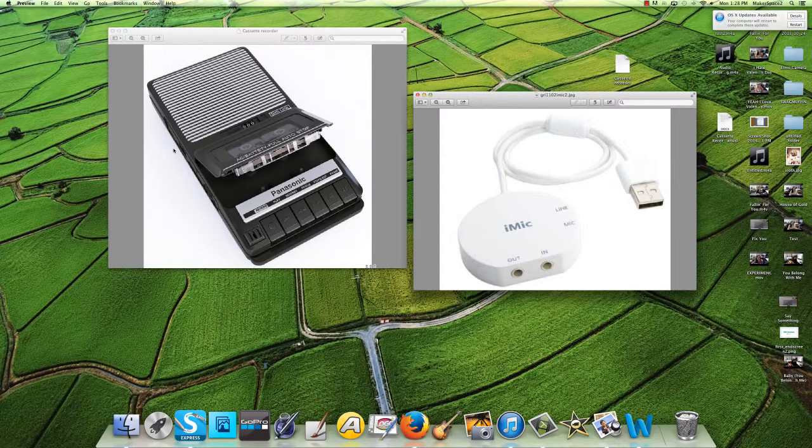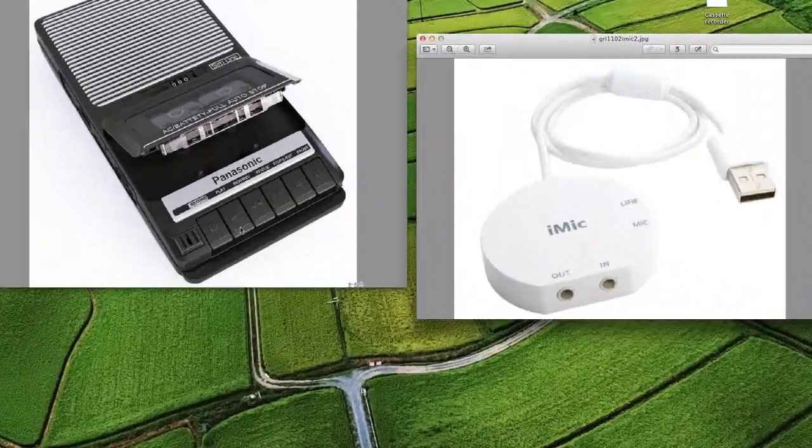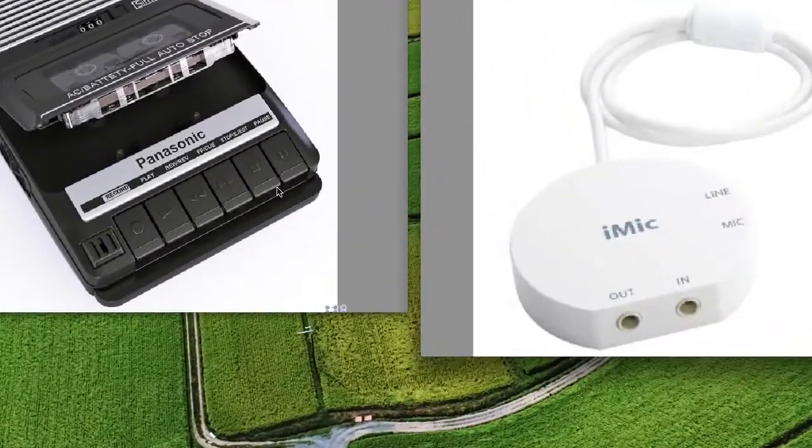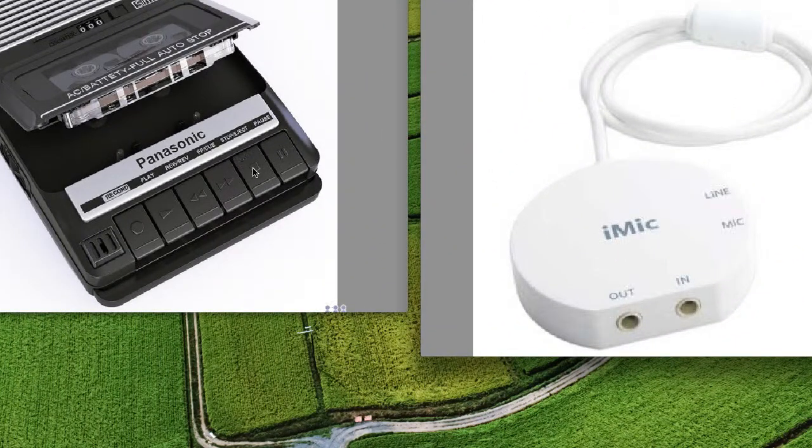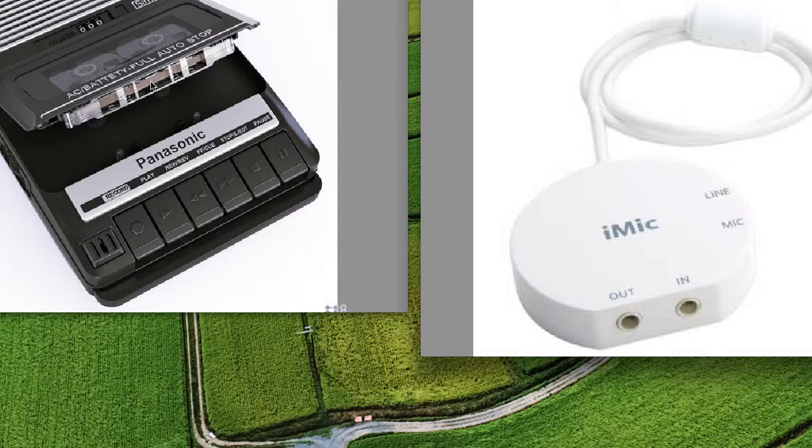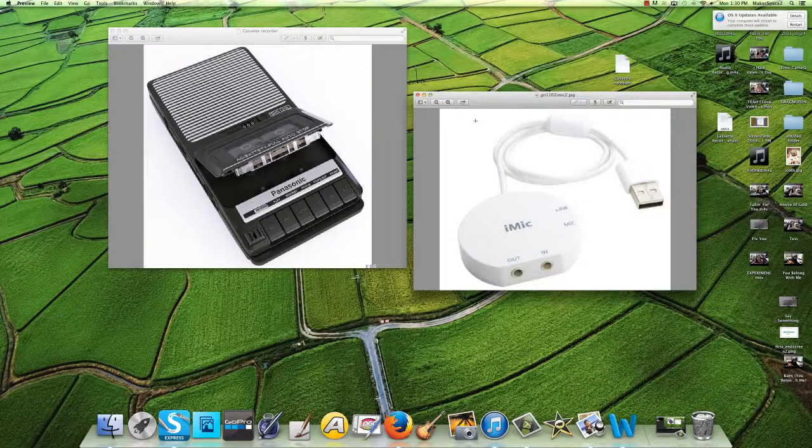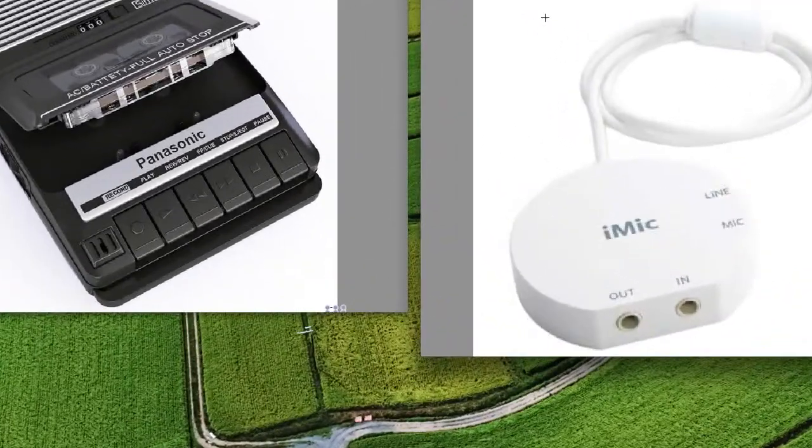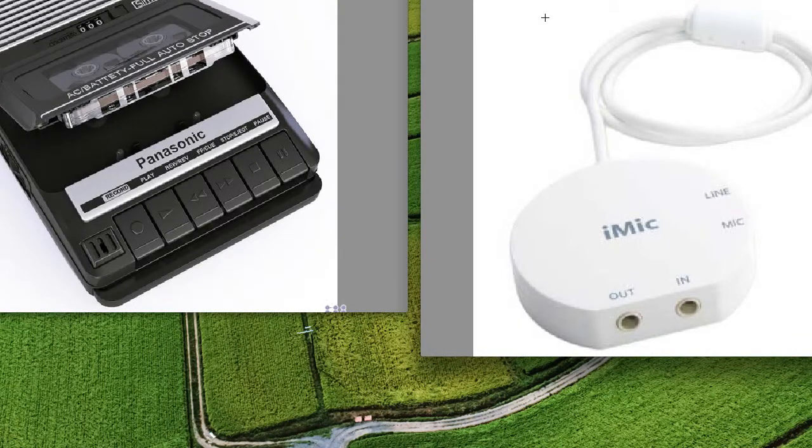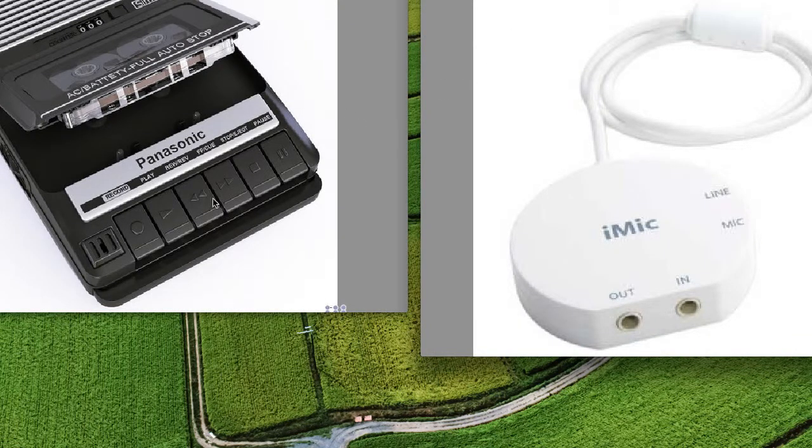Now you can start by putting your recording onto the computer. First, push the button stop and eject. Put your cassette in and close the lid. Make sure you rewind the cassette so you can get your complete recording onto the computer by pushing the button right here.